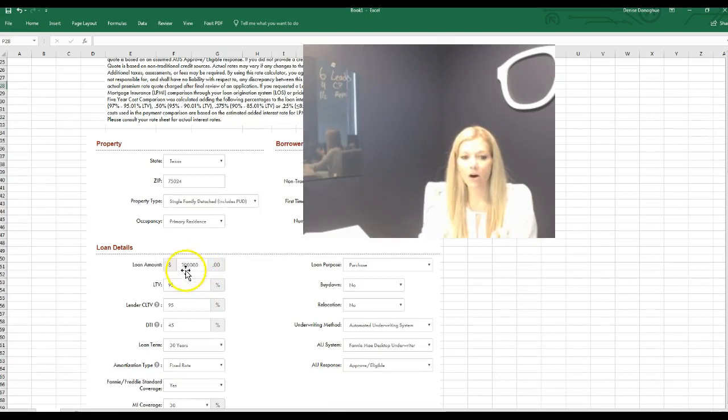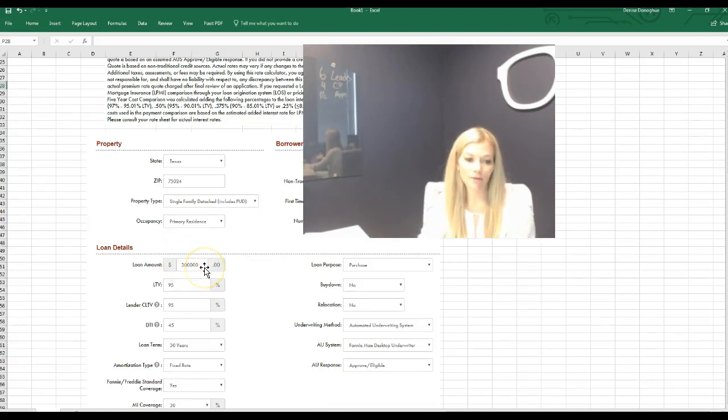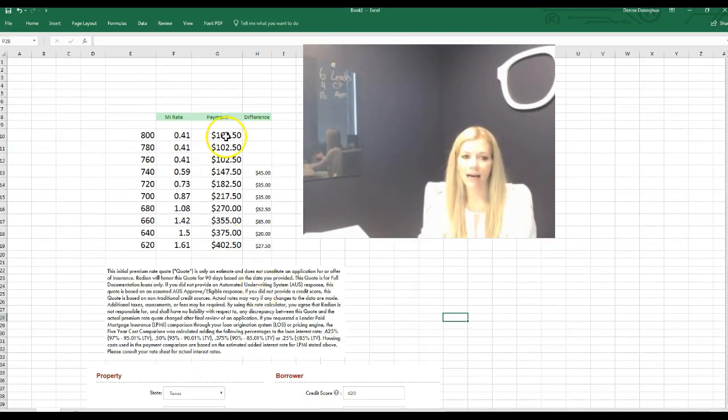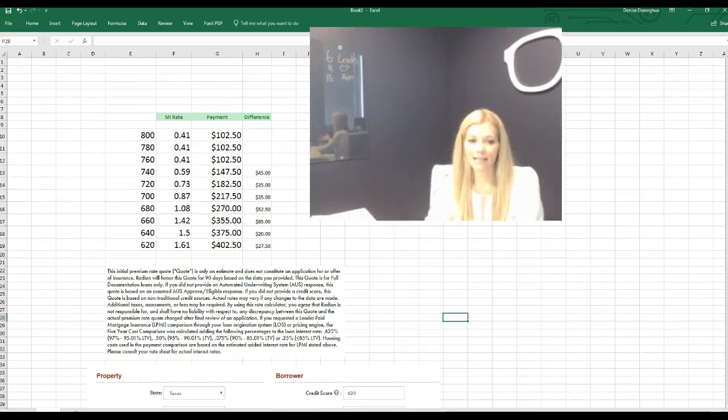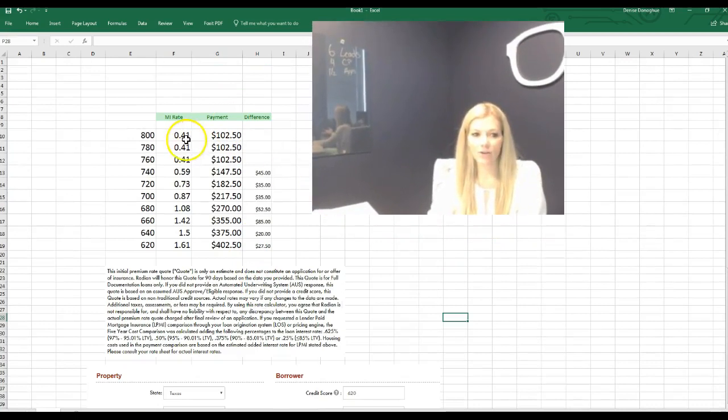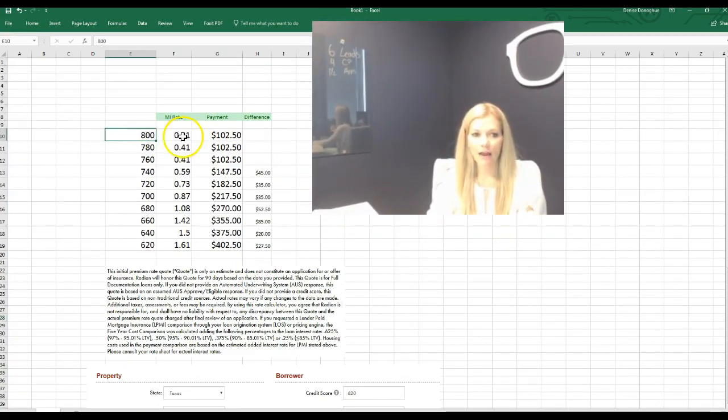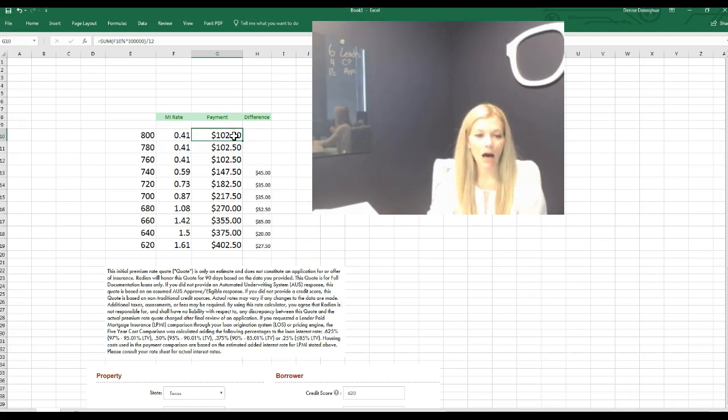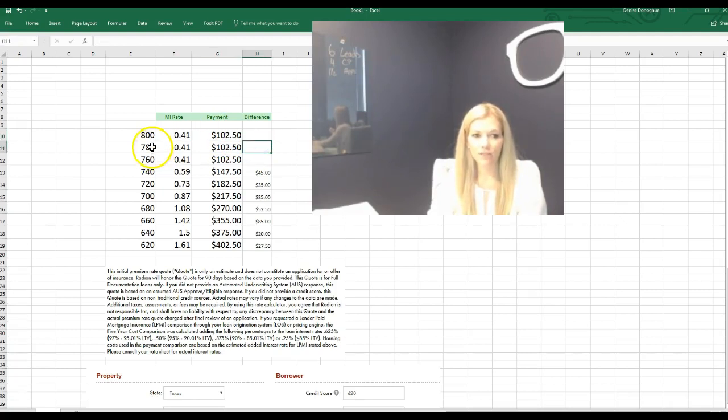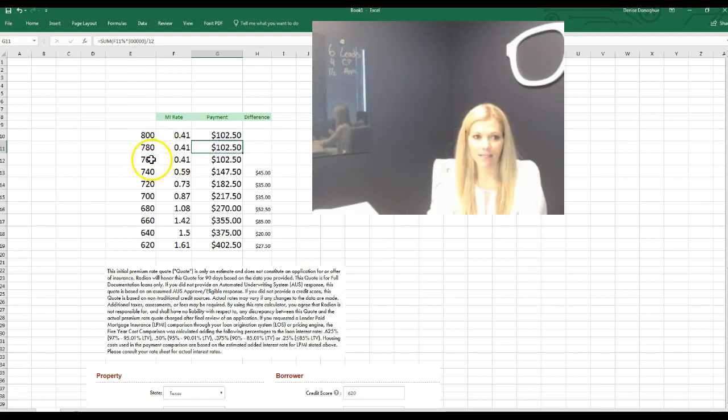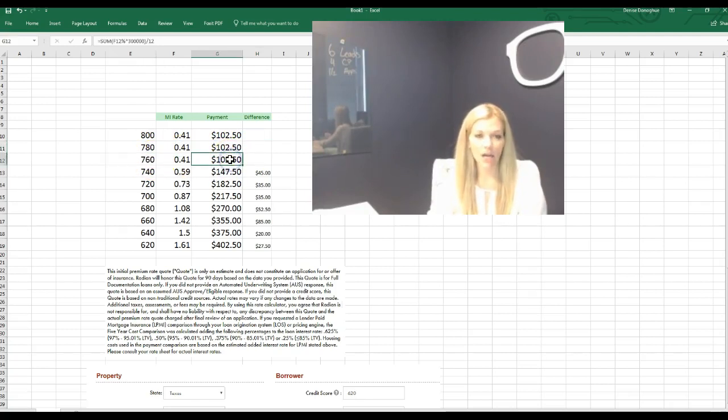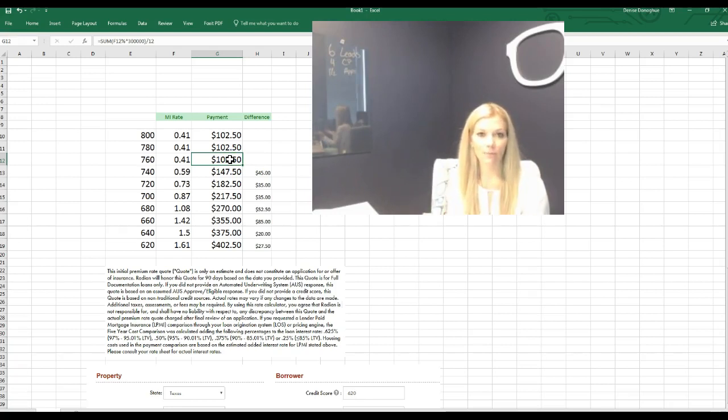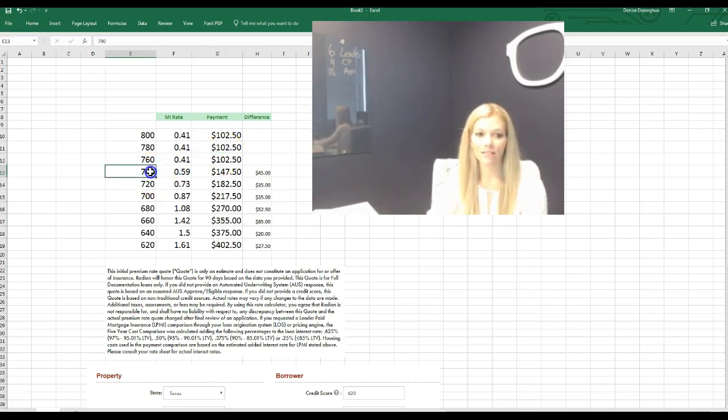I'm basing it on a $300,000 loan amount with 5% down, and take a look at this. You'll see here that with a credit score of 800, the MI rate is 0.41%, and on a $300,000 loan that would make the payment $102 a month. If your credit score is 780 it's the same, if it's 760 it's the same.